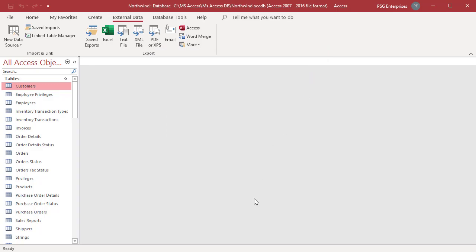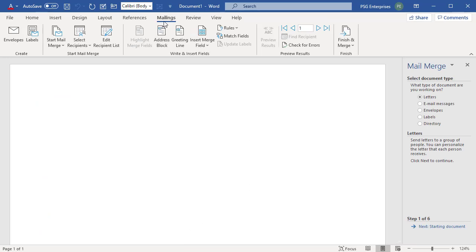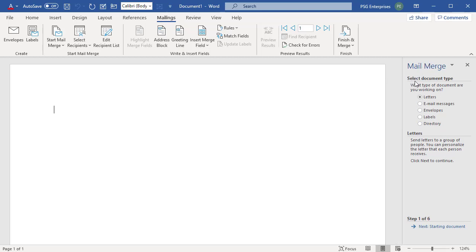Word starts and displays the Mailings tab and the Mail Merge pane. In the Mail Merge pane at the top is the heading describing the action in that step.